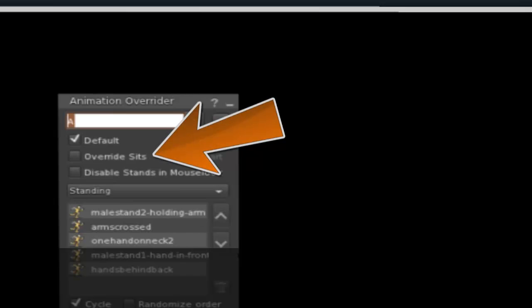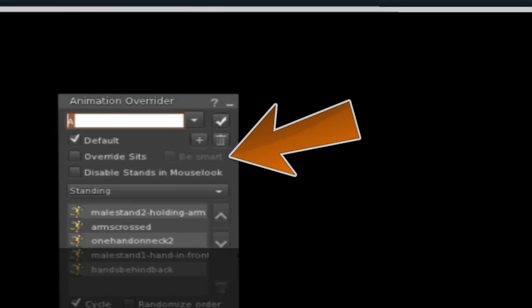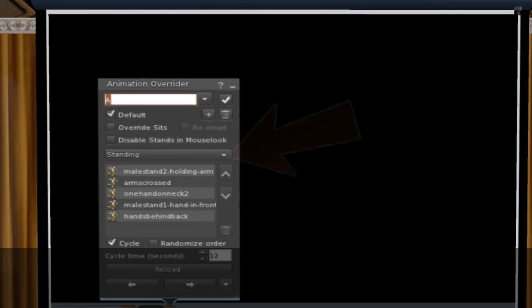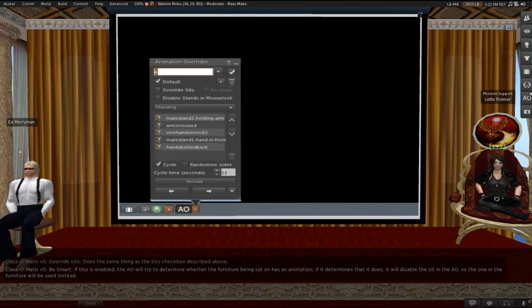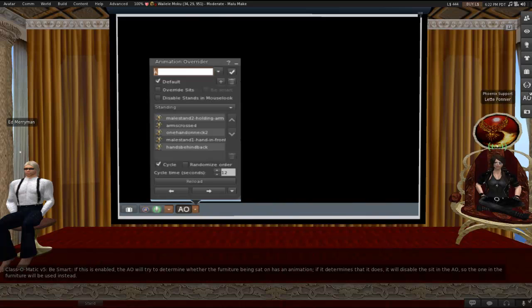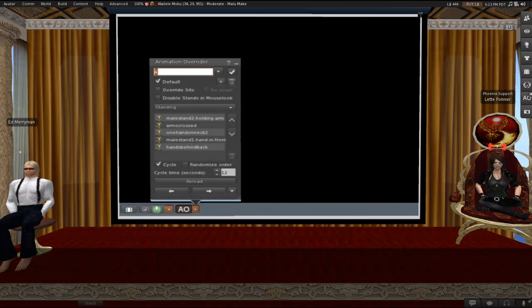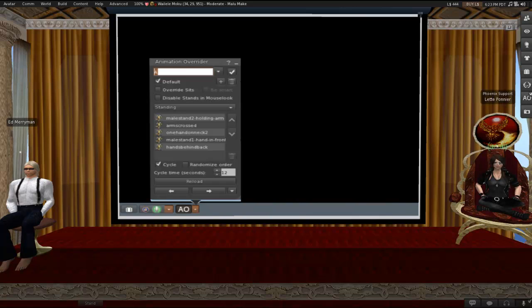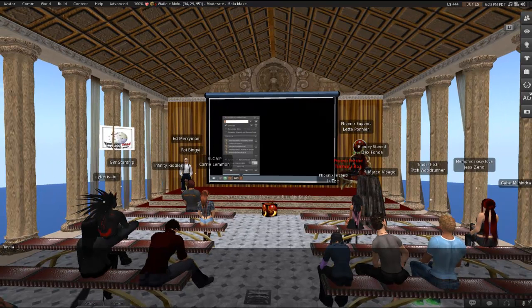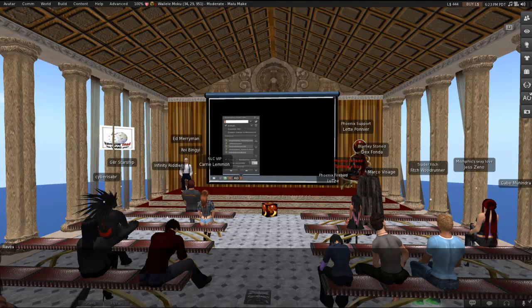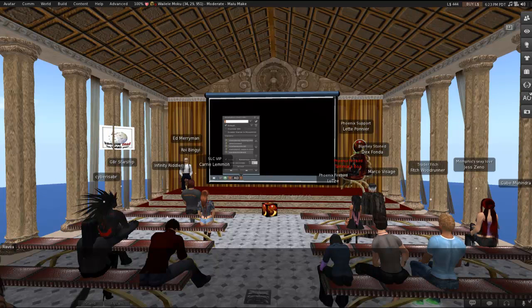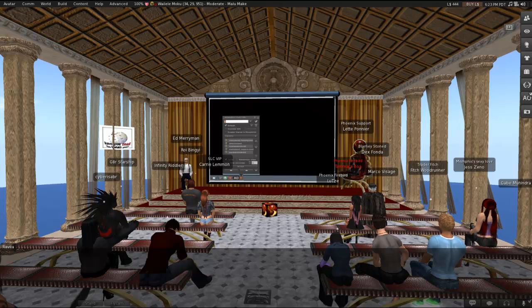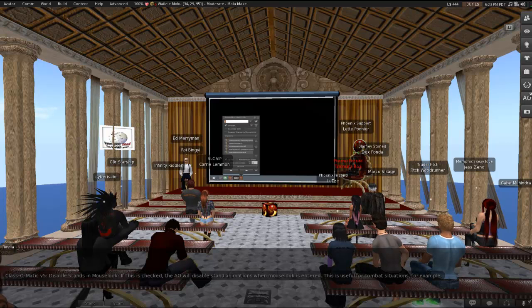Override sits does the same thing as the sits checkbox described above. It's the same thing, just in a different place. Be smart. If this is enabled, the AO will try to determine whether the furniture being sat on has an animation. If it determines that it does, it will disable the sit in the AO, so the one in the furniture will be used instead. So ideally, what this would do is if you're overriding sits and you want to check be smart, then what it will try to do is if you're sitting on the benches like the ones here in the classroom, which don't have any scripts in them, which don't have any animations, then ideally you would end up sitting in your AO sit, whereas if you were to sit on a scripted chair, you'd be using the chair's poses. Now, it doesn't always work perfectly, so just be prepared for that, but that's what it is supposed to do.